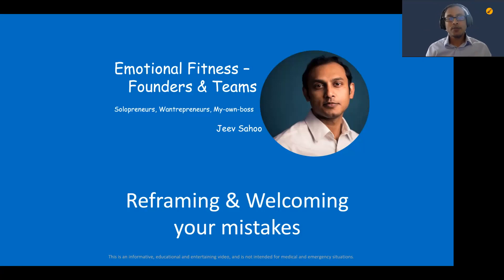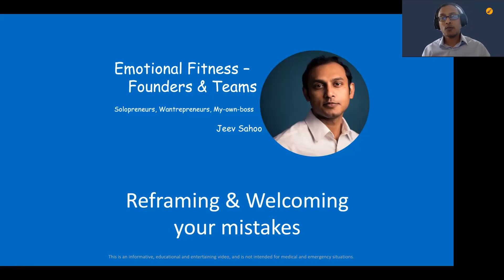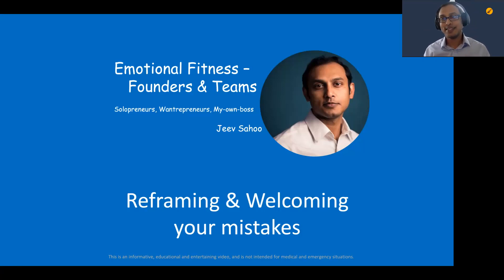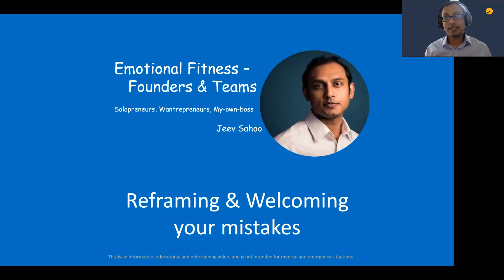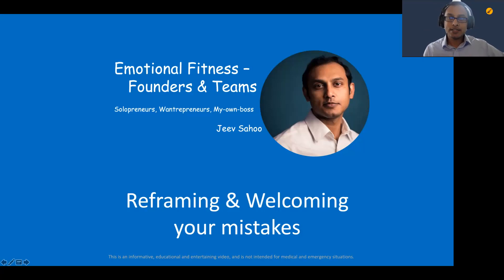When we are starting something new, when we are doing something new at our work, whenever we try to change anything, there is bound to be some kind of mistake that can happen. They are inevitable. But really, what does reframing mean?